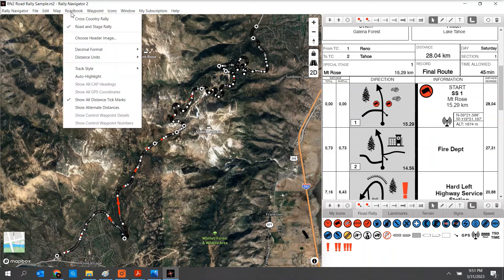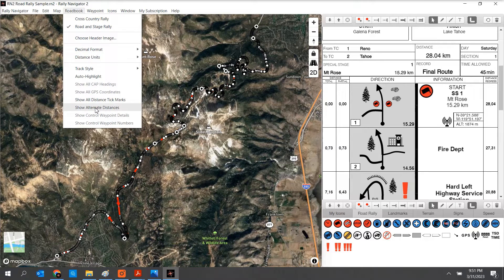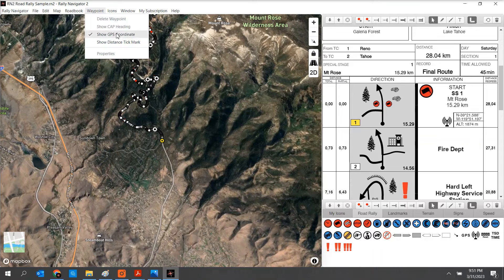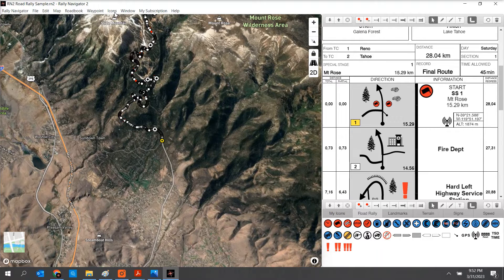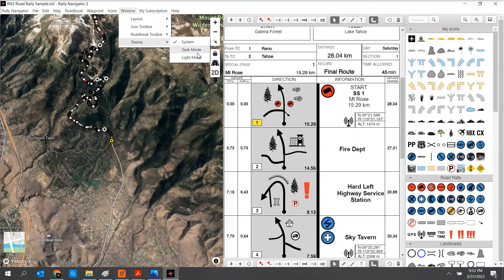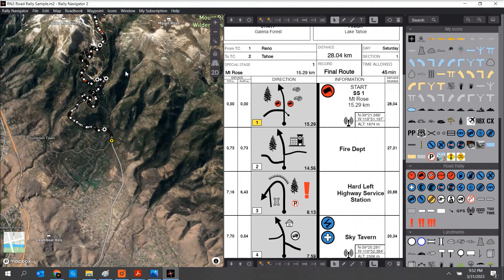Toggling on and off the auto highlight. Distance tick marks can show or hide. Alternate distance control and waypoint details are used in cross country rally. If I select a waypoint, I can delete it. Show and hide cap are used in cross country only. I can show and hide the distance tick mark on an individual waypoint. Under Icons, I can add an icon to my icon library for custom icons. Under Window, I can dock the icons to the side and also select a dark mode. Going to the Help menu, we've seen our keyboard and mouse shortcuts. We can connect with our YouTube channel, our user forum on Adventure Rider, and you can also provide feedback via email on any of our software.